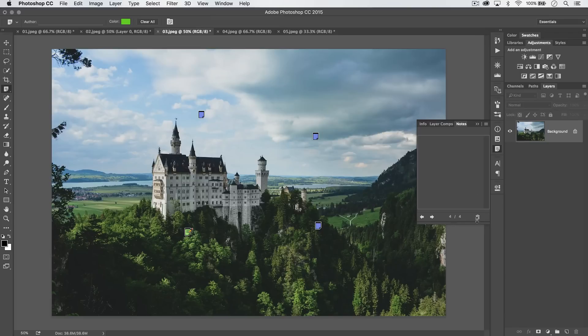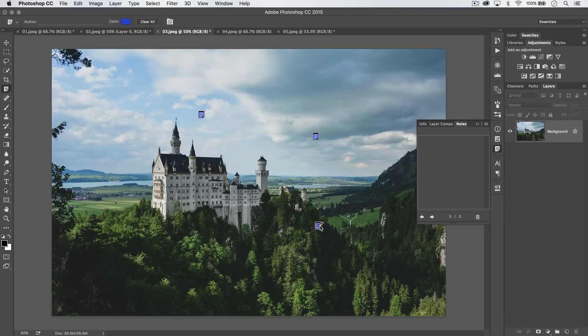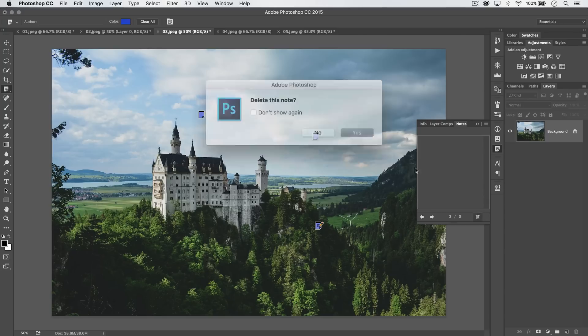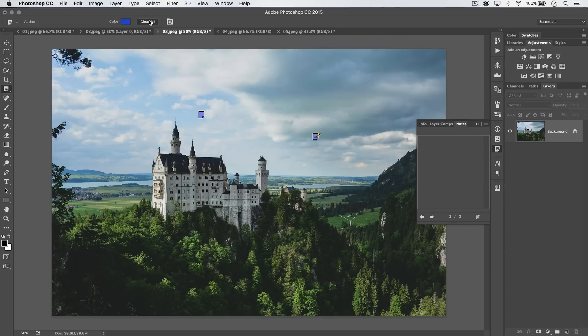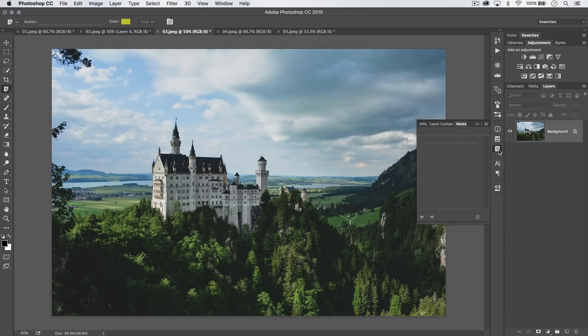Or you can delete a note by just selecting the note and look to the notes panel, hit the delete button. Oh, make sure you actually select the note. So you can delete one at a time like that. Or you can clear them all. Boom. Yep, I'd like to clear them all.